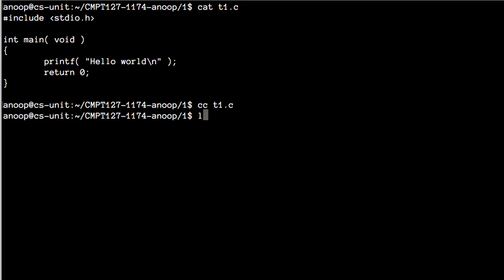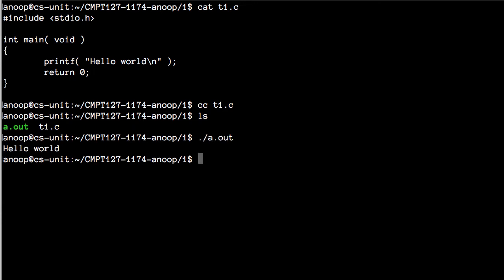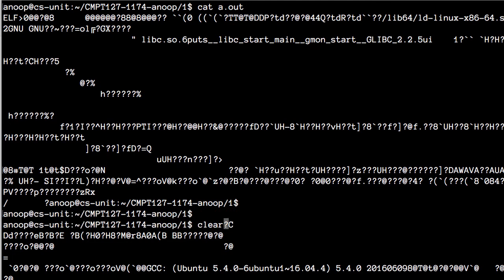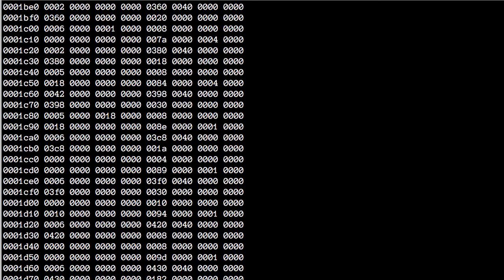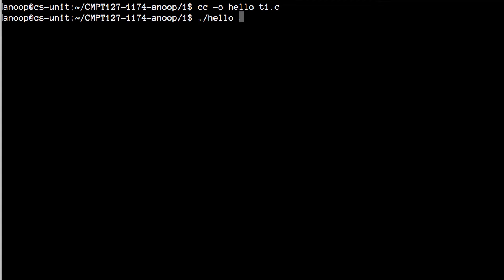No error messages came up. If I do ls, you can see it created a new file called a.out. If I run a.out, it prints hello world. That's the basic step for compiling a C program into a binary. If I cat a.out you can see it's just a bunch of binary junk — you can hex dump it and see it's binary instructions for the computer to execute. A way to create a binary with a more helpful name is to say cc -o hello t1.c, and now I can execute hello and it prints hello world.